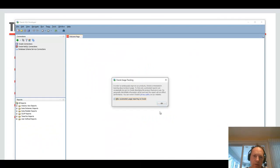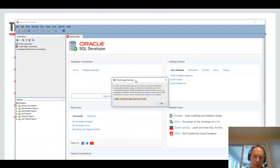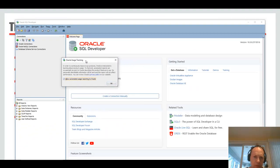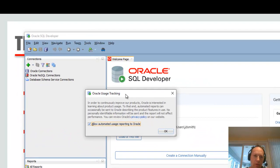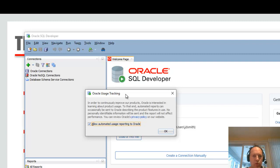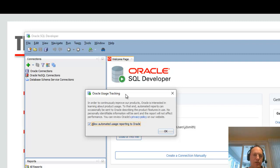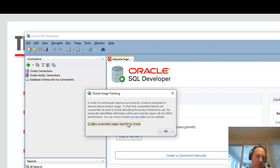So the usage tracking dialog, that's just saying hey, it's okay to share with Oracle anonymously the windows that I use. So we can see how much time you spend in the worksheet versus how much time you spend in the table editor. And that just helps us prioritize where we invest putting time and money into building new features for you. You're more than welcome to turn this off.